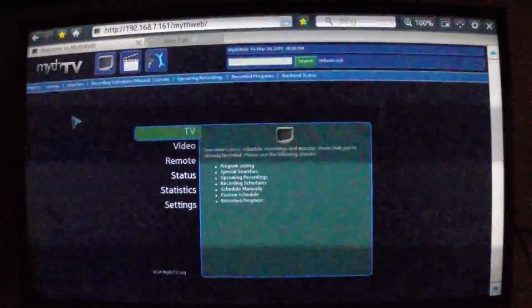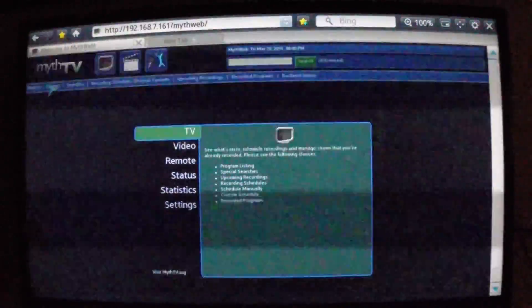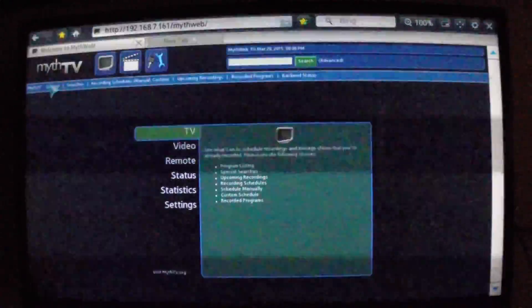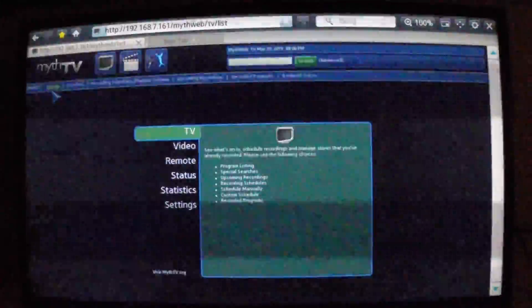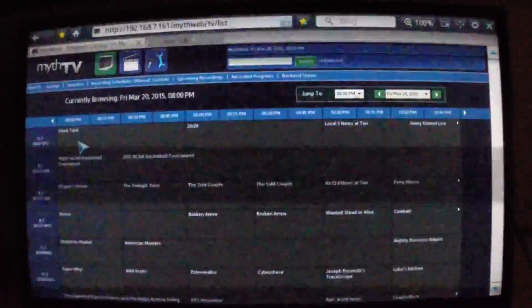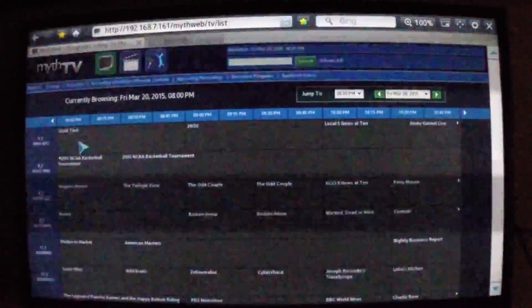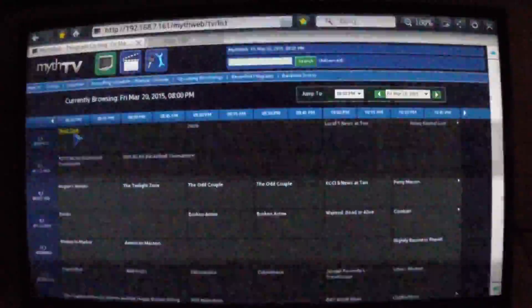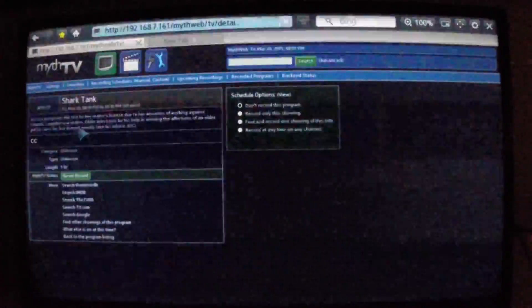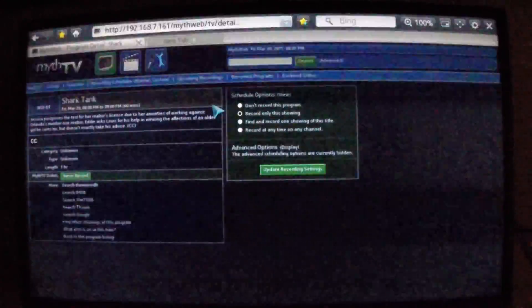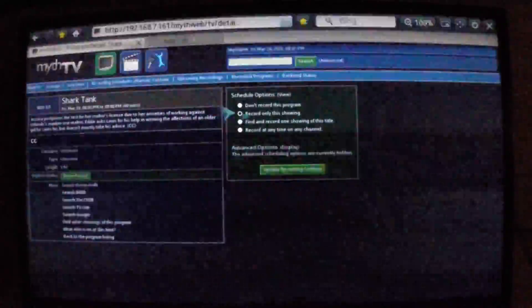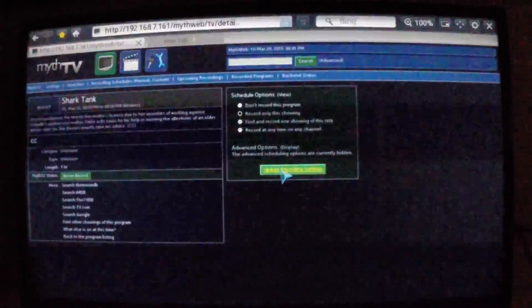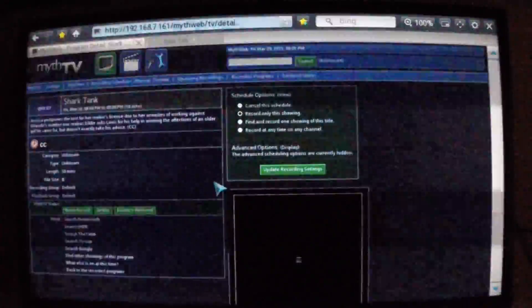If you click on listing, it'll show you a current list of everything playing. So this is a list of TV shows. Say we want to watch Shark Tank, we'll click on Shark Tank. Then we'll click on Record This Showing, and then we'll hit Update Recording Settings.